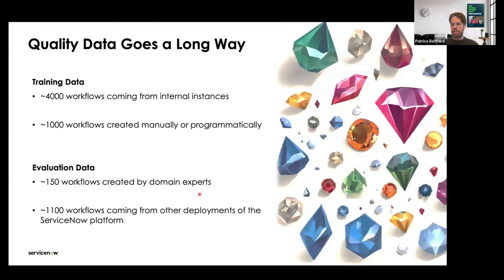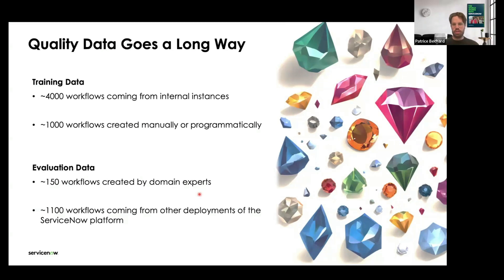In terms of data, we're not dealing with a very frequent type of data — we're dealing with workflows, which is very ServiceNow specific. Unlike code or general text where you have enormous amounts of data, the number of workflows we can get our hands on is relatively limited. But we found that with good labeling, quality data goes a very long way. In our case, we have about 4,000 labeled workflows from internal instances, plus synthetic samples created either manually or programmatically, totaling around 5,000 training samples.